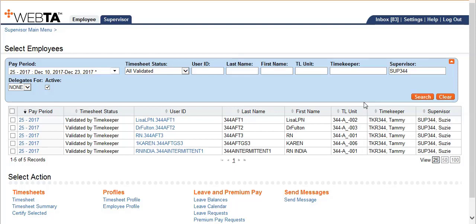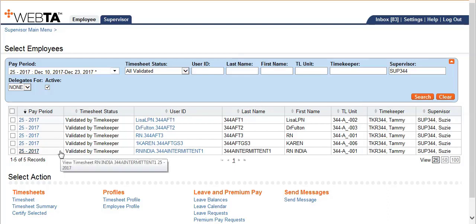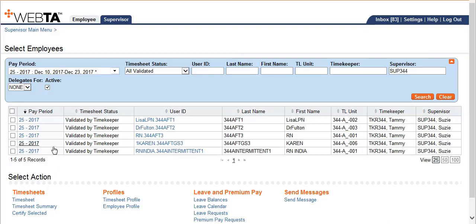Supervisors can only certify timesheets that are in a validated status. Click the gray box next to the pay period to select the list of employees that are ready to be certified, then go below to select certify selected.